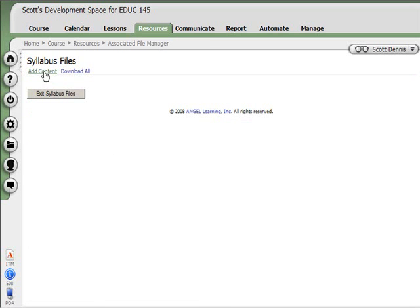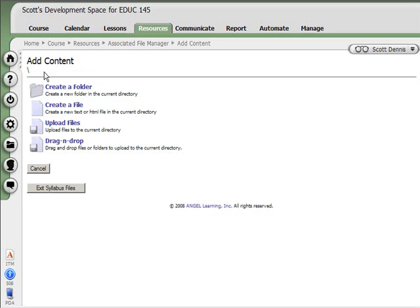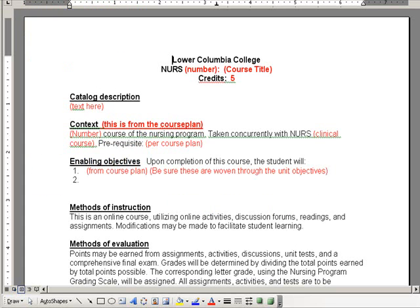If I had a Word document or something like that, I could go and upload that. One problem with that would be that students who didn't have Microsoft Word or a way to view that file would not be able to access it. Also, when students clicked on it and it pops up and launches a different software, it's not ideal. What we recommend instead is that instructors open that Word document in Word.